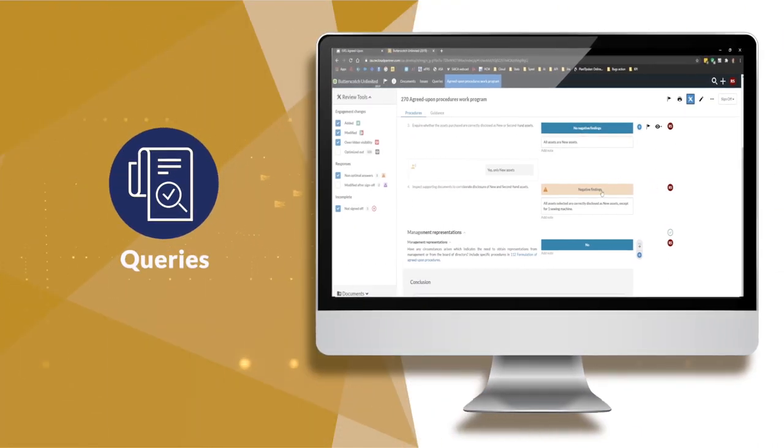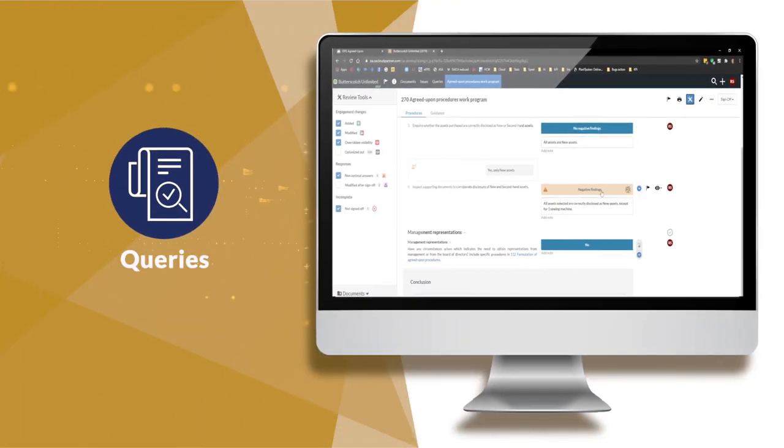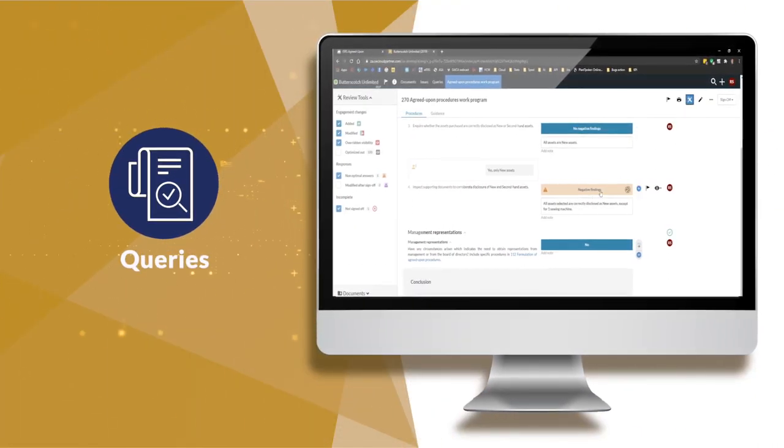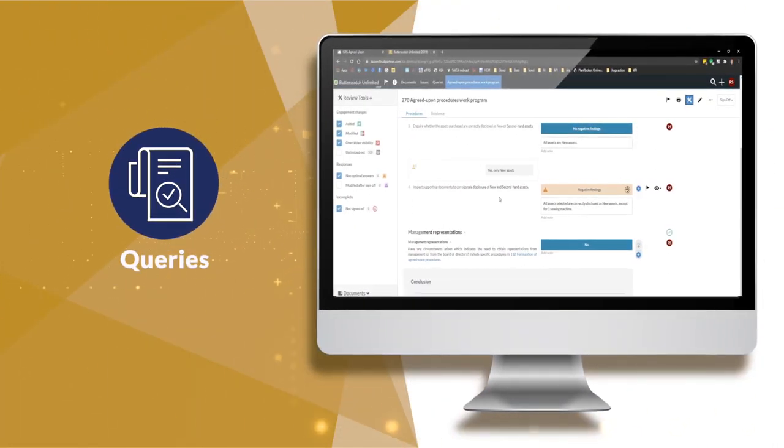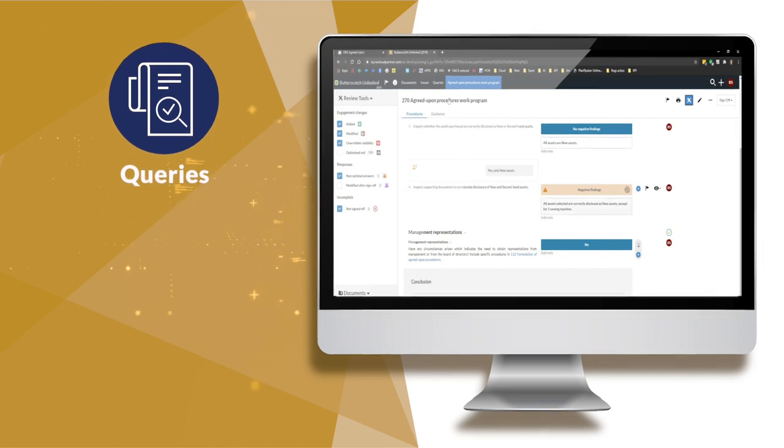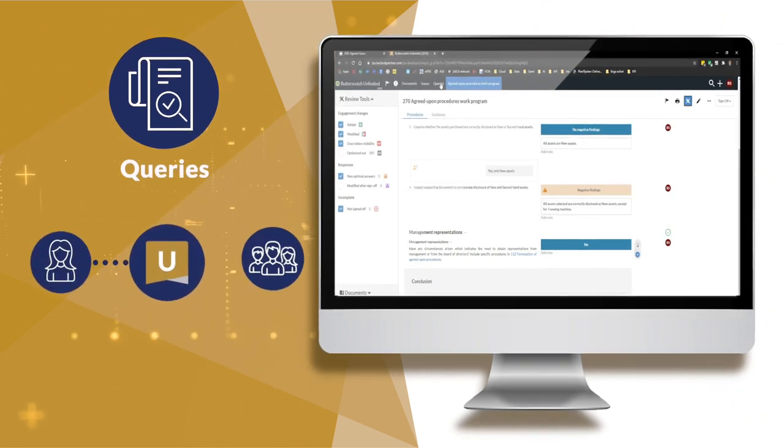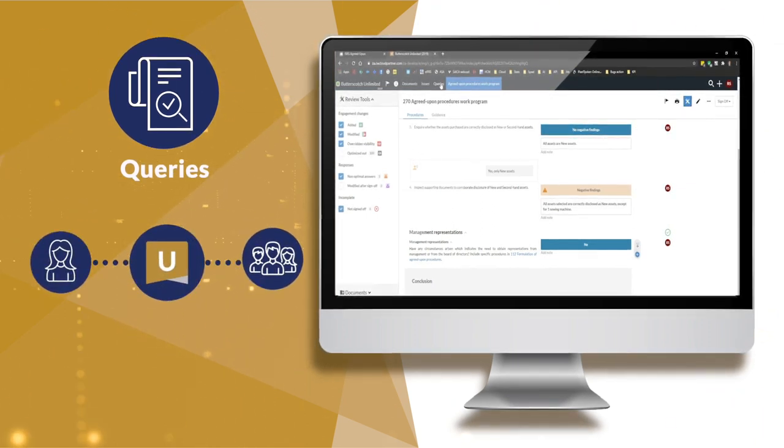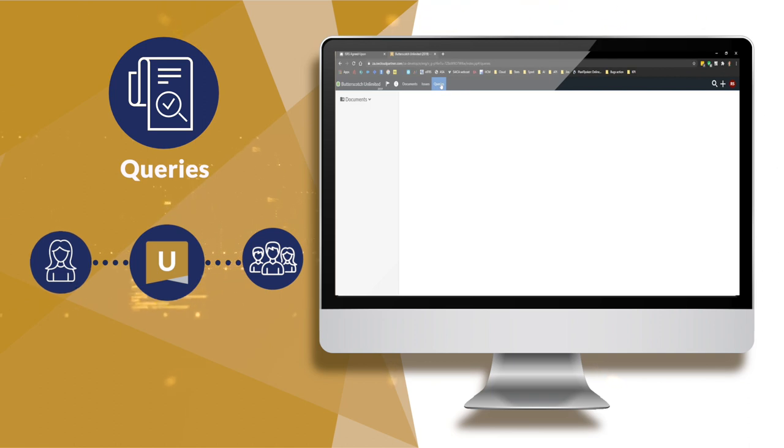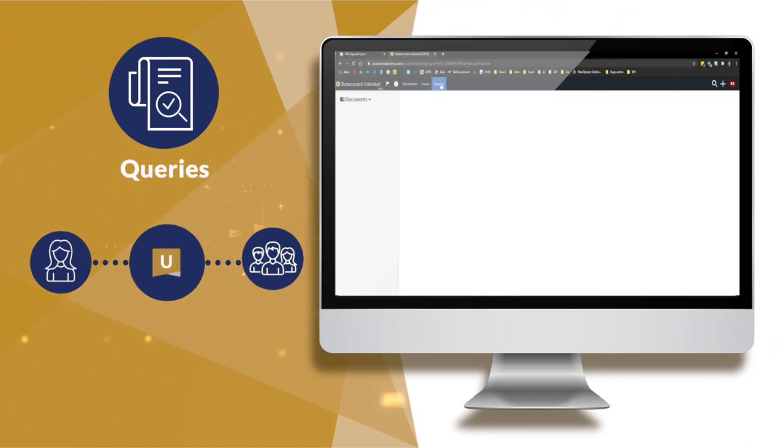By utilizing queries, ISRS Agreed Upon allows practitioners to communicate and collaborate directly with clients within the app, whilst providing transparent visibility to partners at all times.